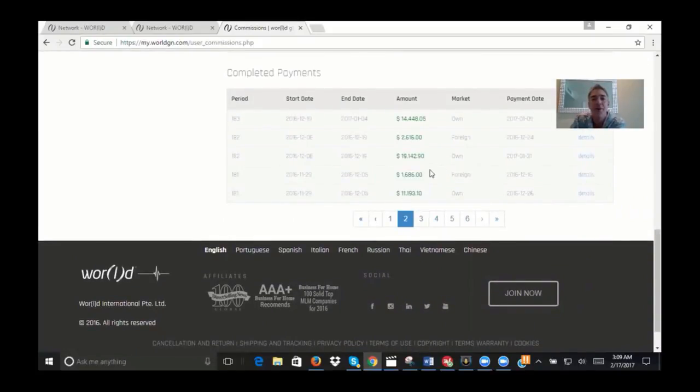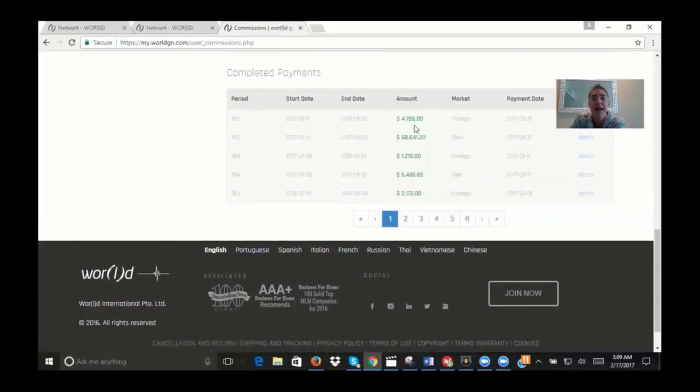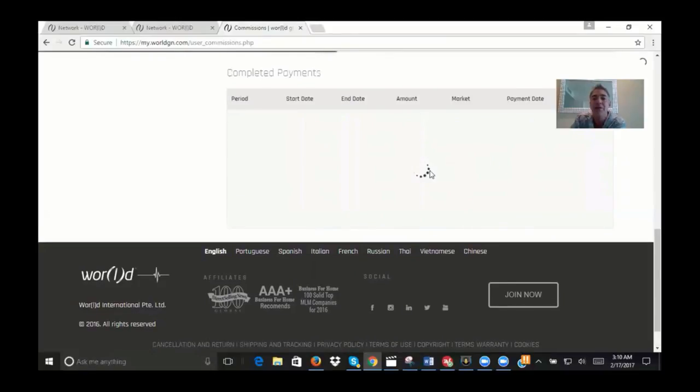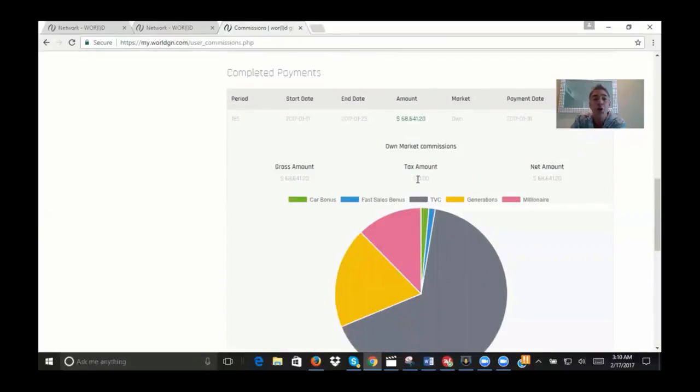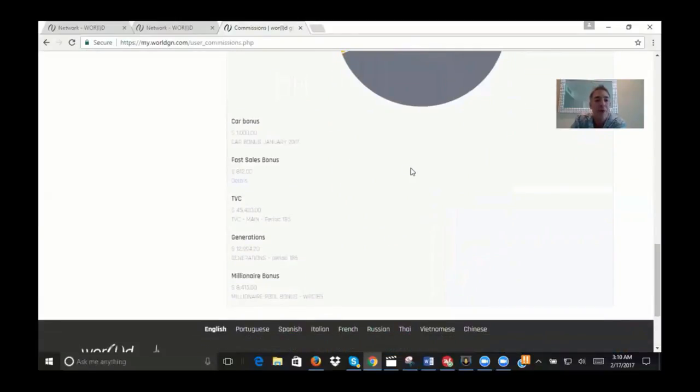Now you can also go in on this and actually click on details, and if you click on details, it'll show you where your check came from. You can see here...